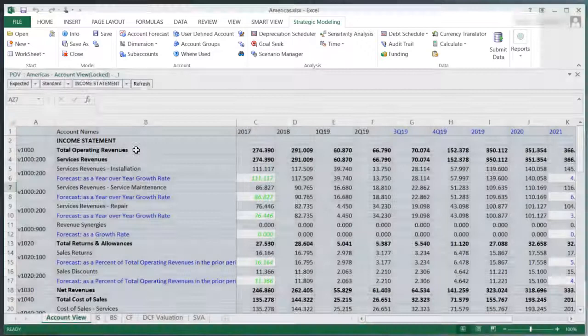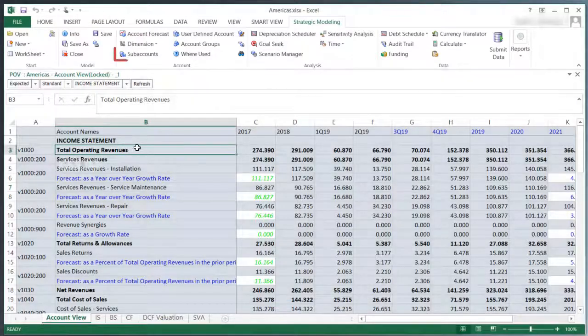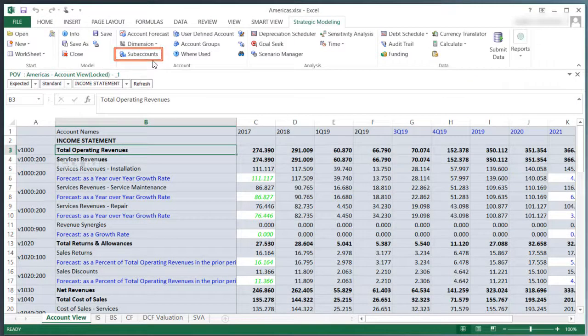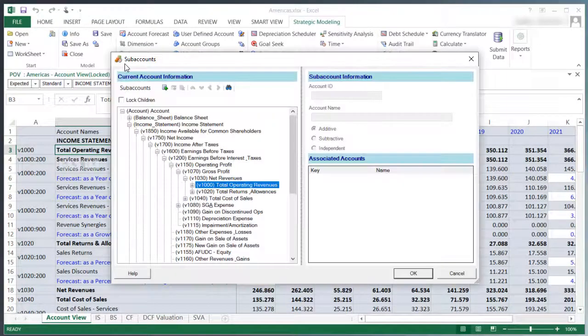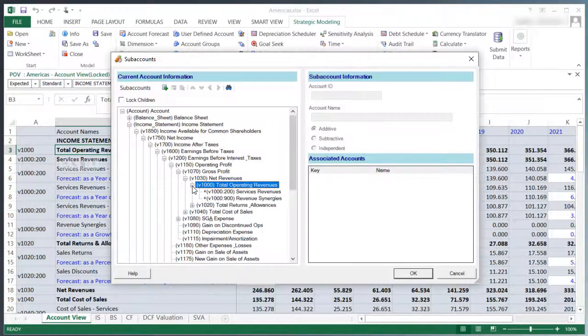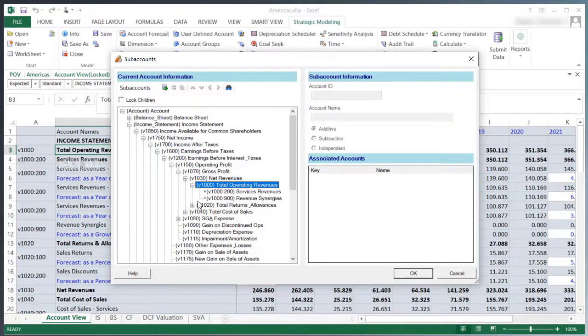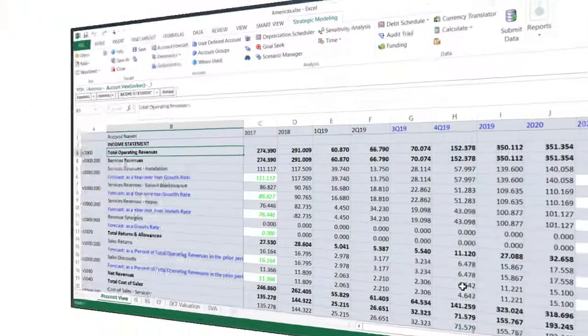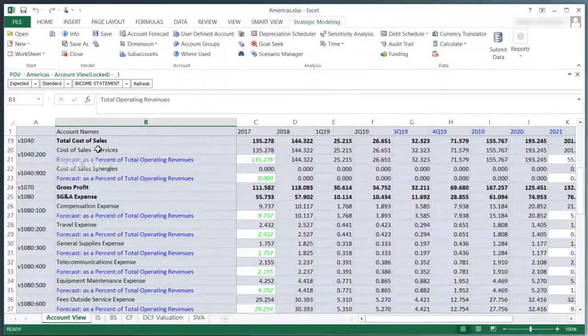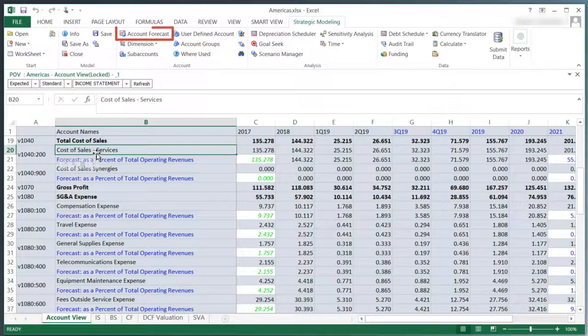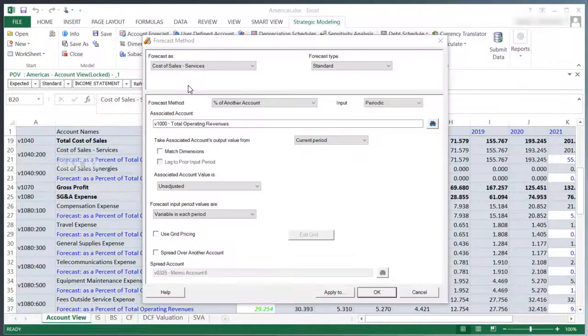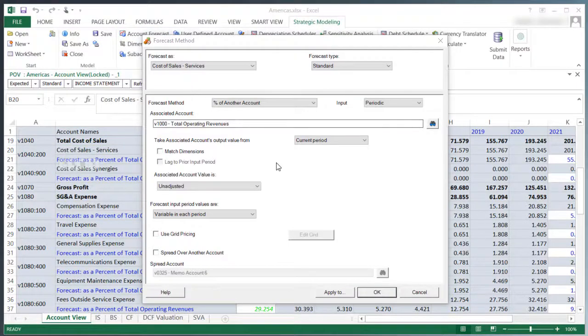I'll select an account and take a look at subaccounts. I can manage subaccounts just like I did in Strategic Finance. Similar to managing forecast methods in Strategic Finance, I can manage them in Strategic Modeling.